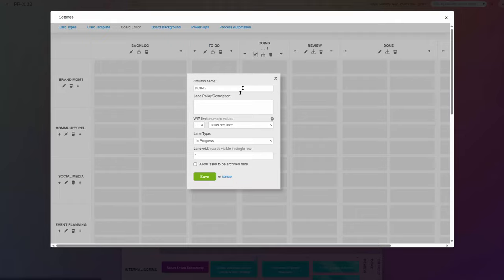Generally speaking, WIP limits can be very efficient in teaching the team to finish one thing before they get busy with another.